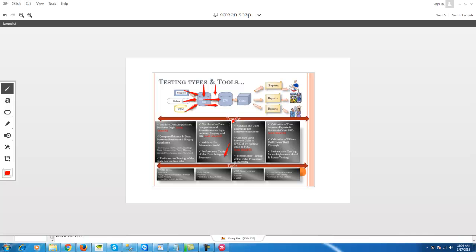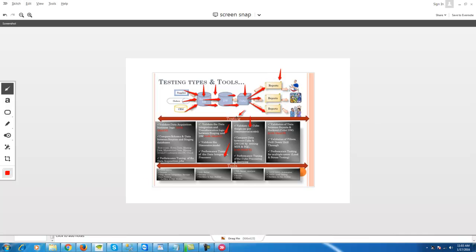Between staging and data warehouse you do certain transformations, and that is where you need to do transformation logic checks and validation. Once data comes into the data warehouse, from the warehouse to the cube the validation would be around cube design and the dimensional model — comparing data between the cube and the dimensional model to check whether the data is moved properly. You also need to validate the cube queries for performance, and finally from the reporting perspective you need to validate those reports, including drill-down reports, and you can do load testing to check how long the report takes to generate.